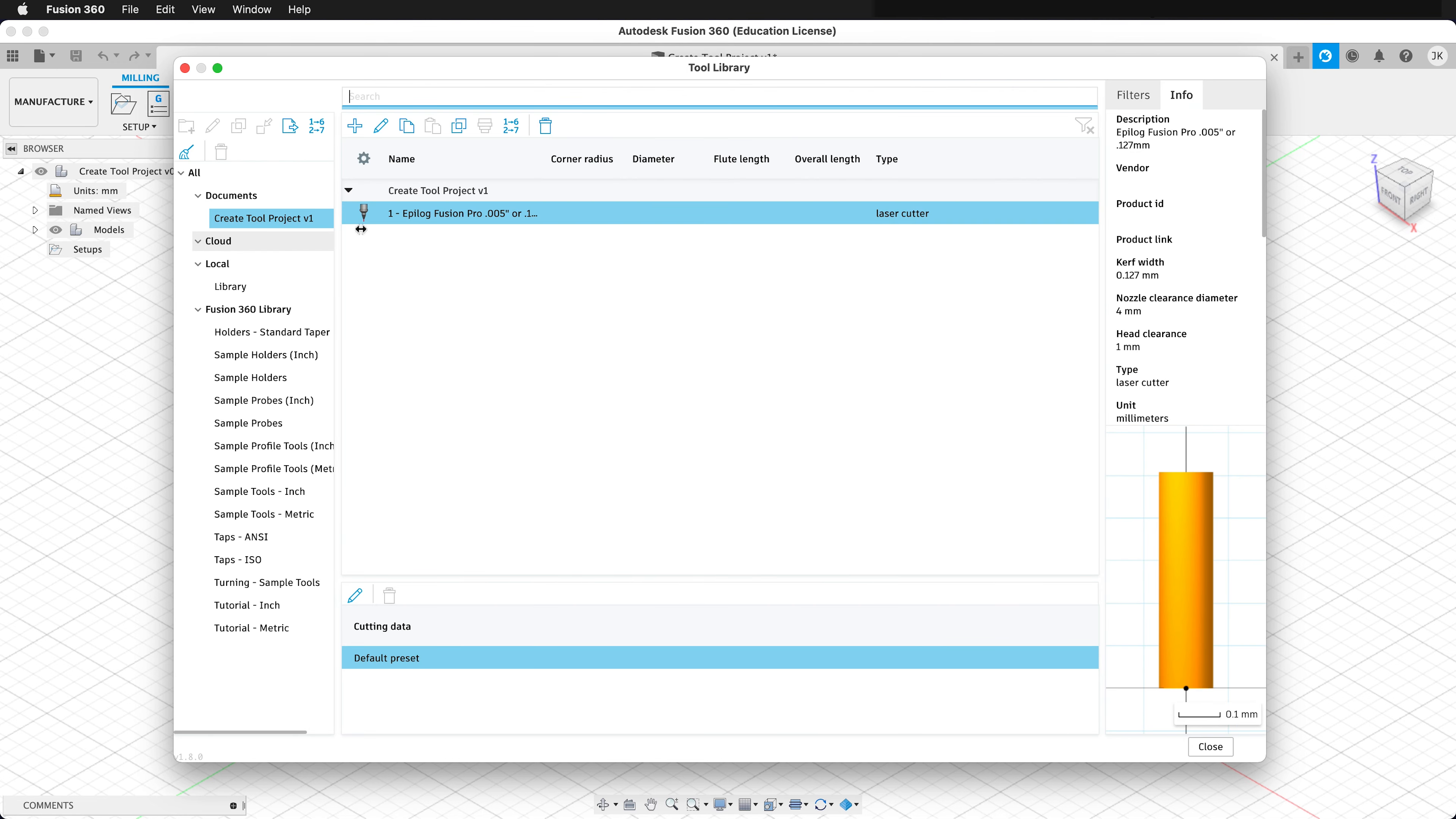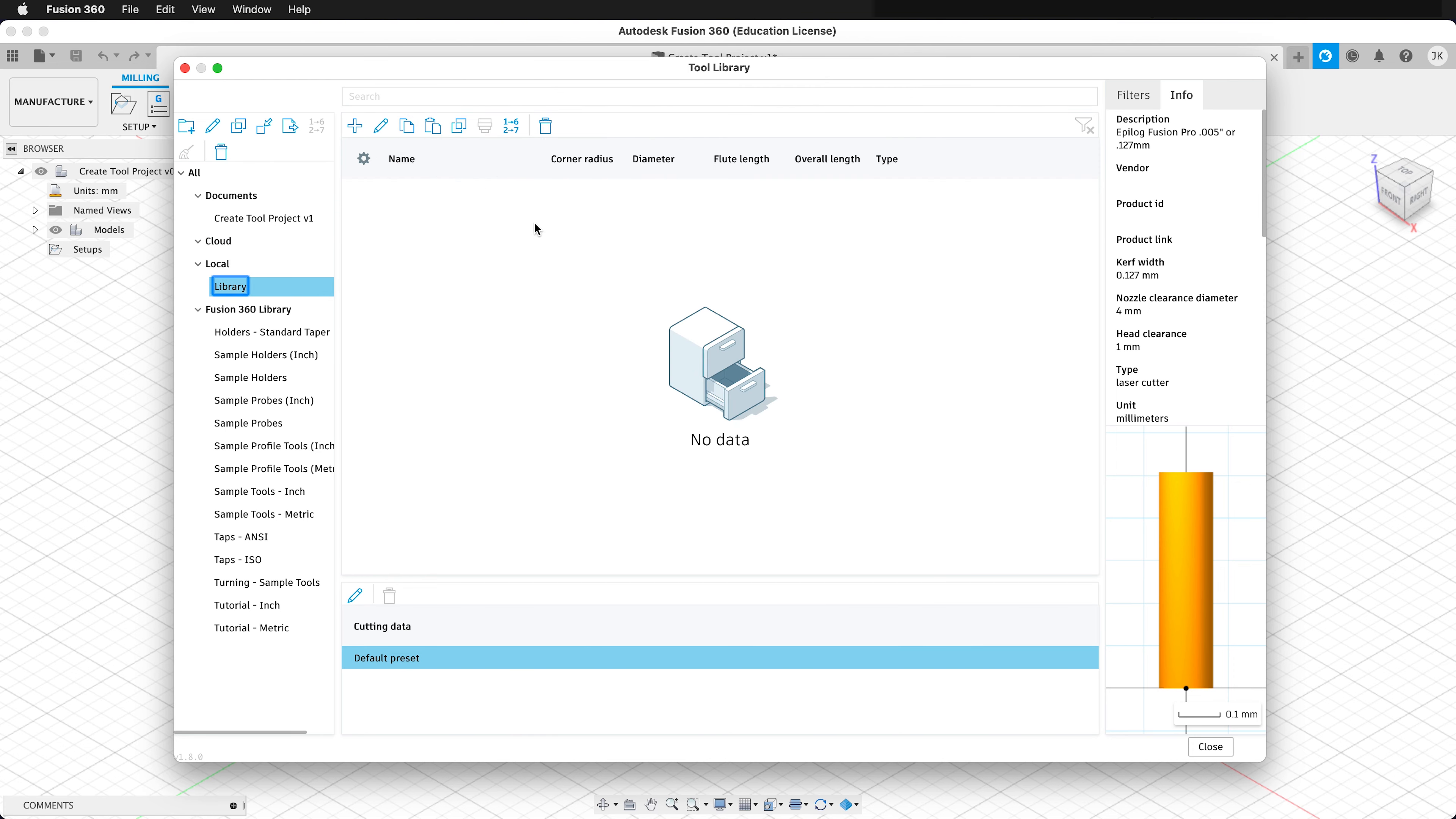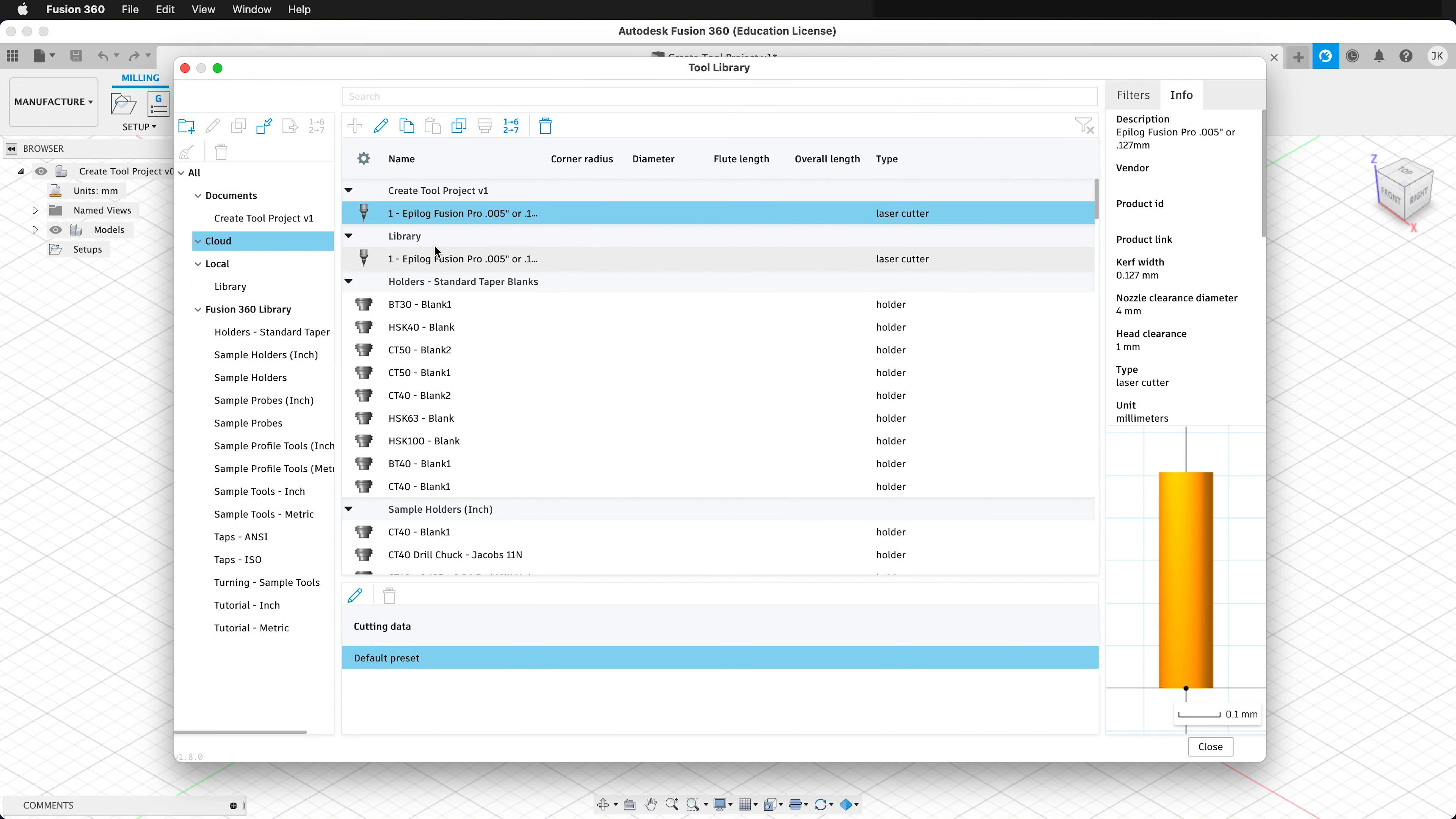And then now we can see this tool is right here. We can copy this tool, and then we can paste it. So now we have it in our local library, so we can use it on different projects. We can also paste it in the cloud. Then, once it's here, we have it available to the cloud.